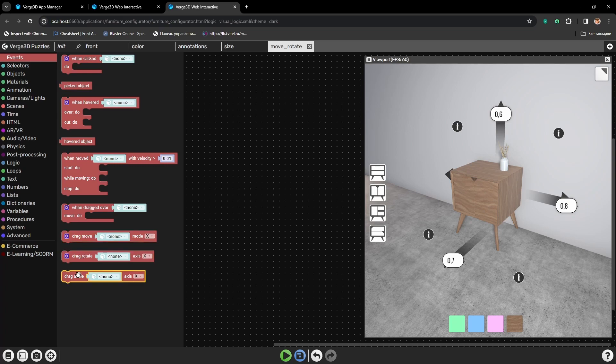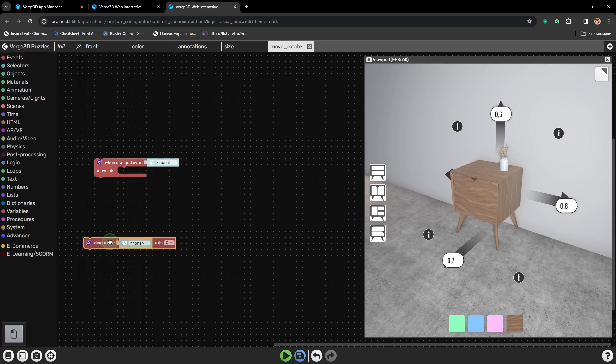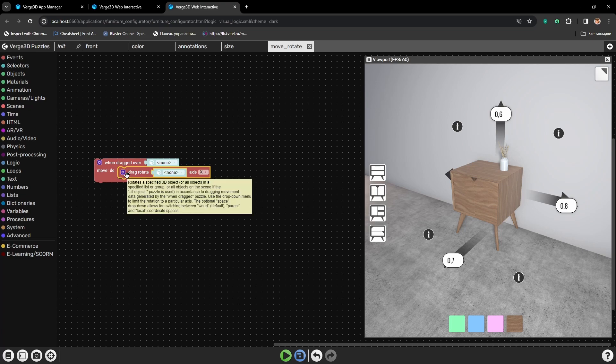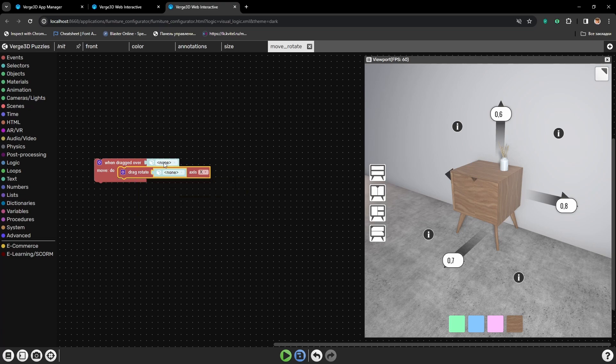Drag Move, Drag Rotate, and Drag Scale. So we can choose one depending on what we need to do with an object, to move it, scale it, or rotate it. In this case, we will be rotating our object. So let's grab Drag Rotate and place it inside when dragged over.